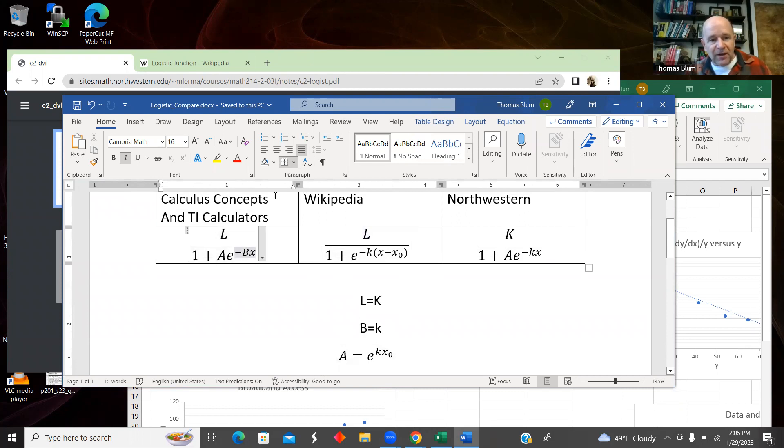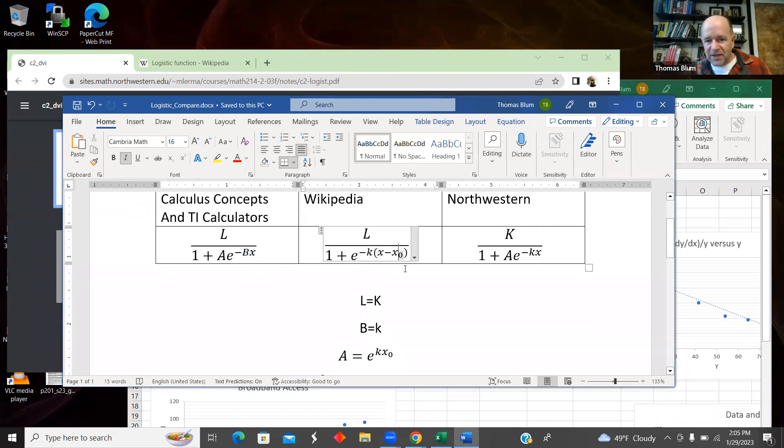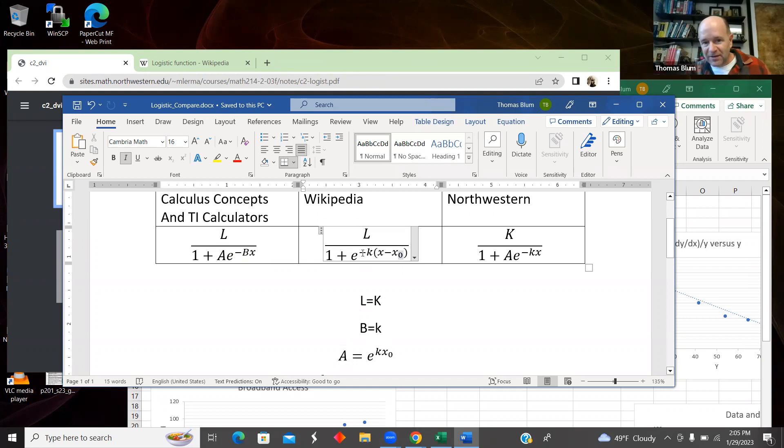What the calculus concept called B, Wikipedia and Northwestern called little K and then Wikipedia with this X₀.